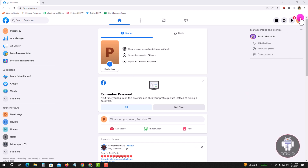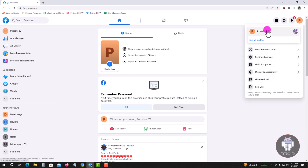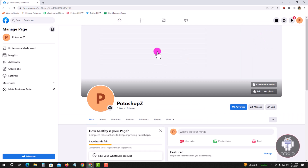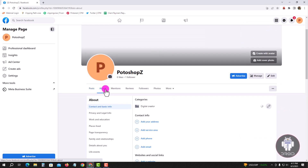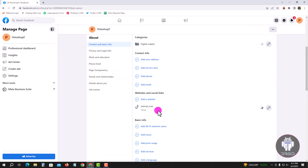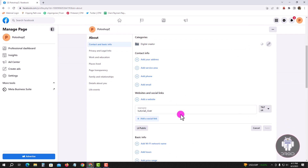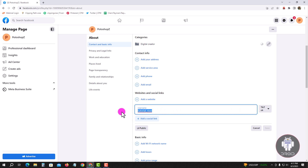Look at the right corner, tap on the profile icon and go to profile. Tap on About and click here. Then tap on Save.